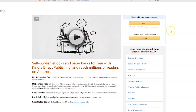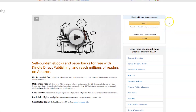You will arrive on this page. Now if you do already have an Amazon account, perhaps for buying items or selling items, and you want to use that account as your KDP account, then simply sign in here.